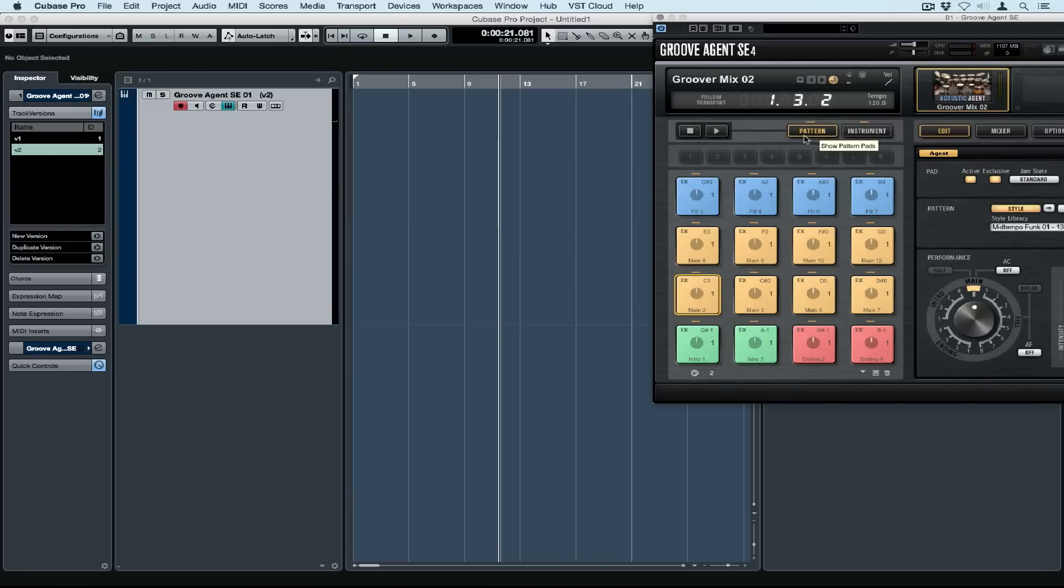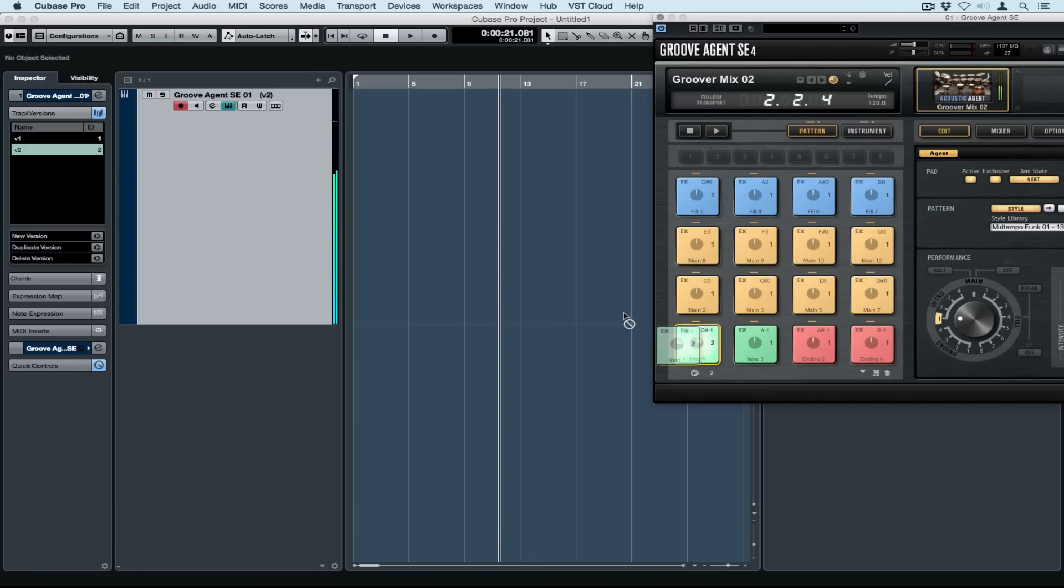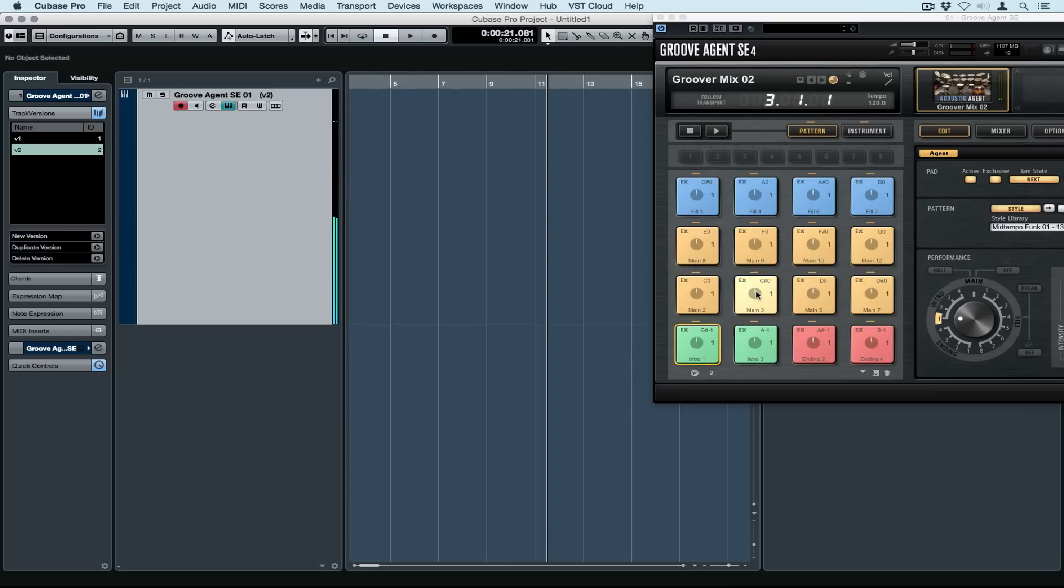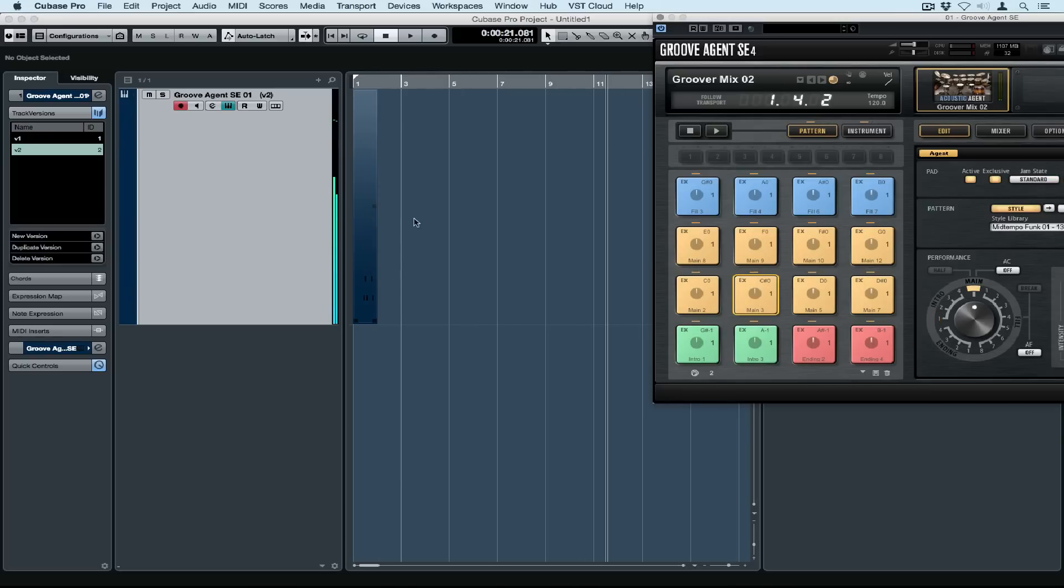Now immediately all the information's disappeared from the Groove Agent track, but don't worry, it's still over there on the left hand side under track versions, named version one. Now we're creating a completely new version that contains different grooves.